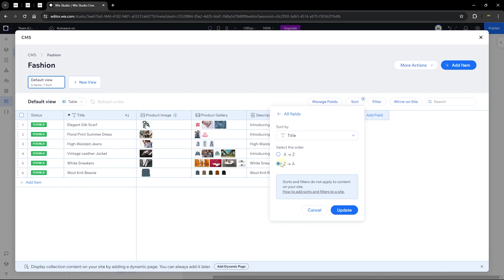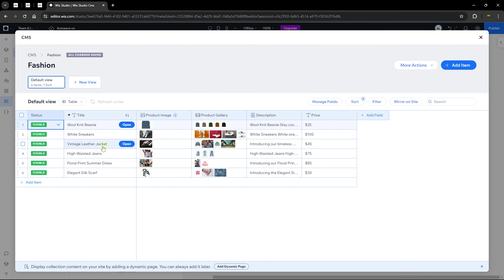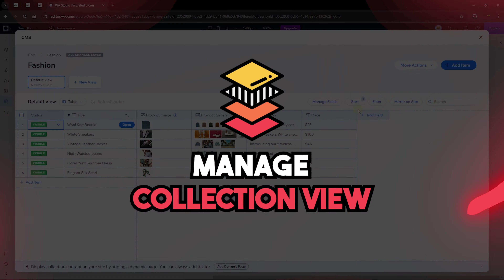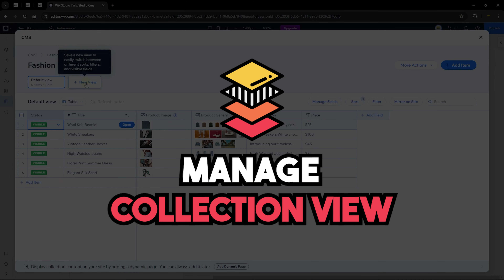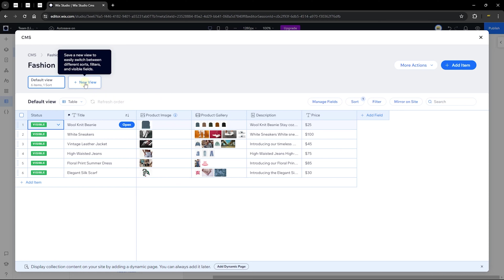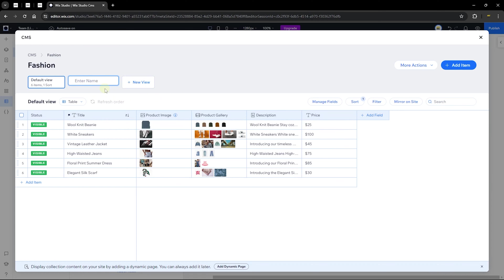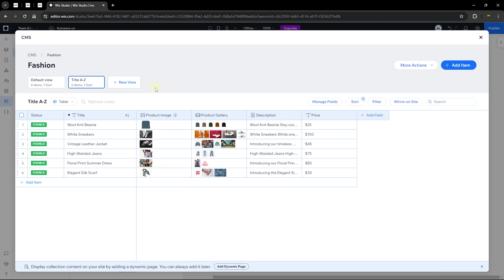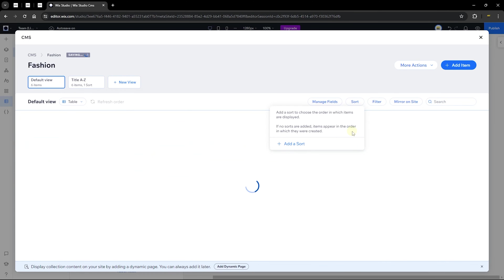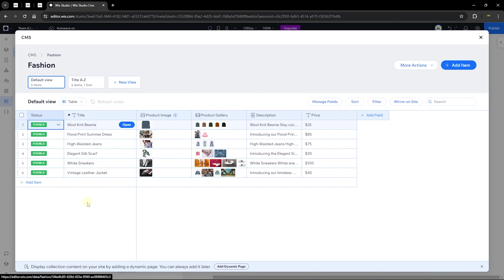You can edit the sort and change it from Z to A if you prefer. You can also save this sorting as a named view — for example, 'Title A to Z' — and hit Enter. This saves the view so you can always return to it. You can then delete the sort from the default view and the saved view will still have it applied. Different views can show items in different orders.